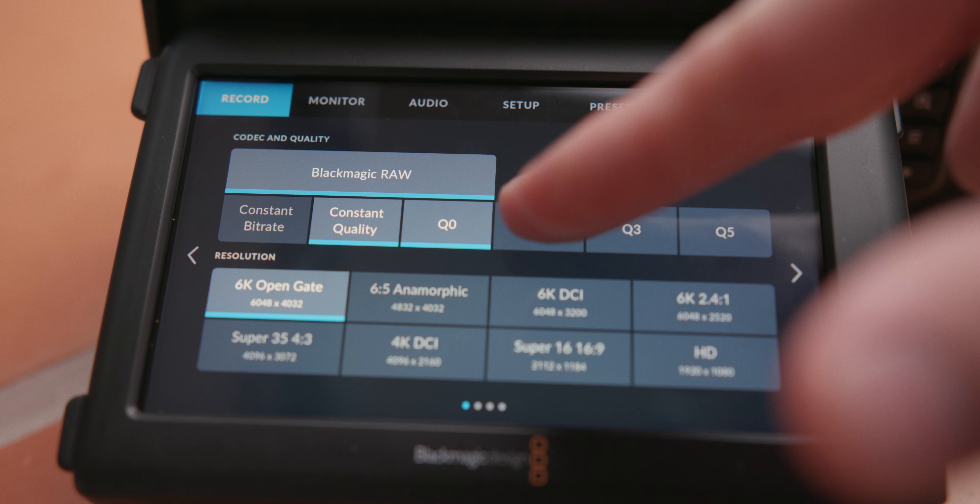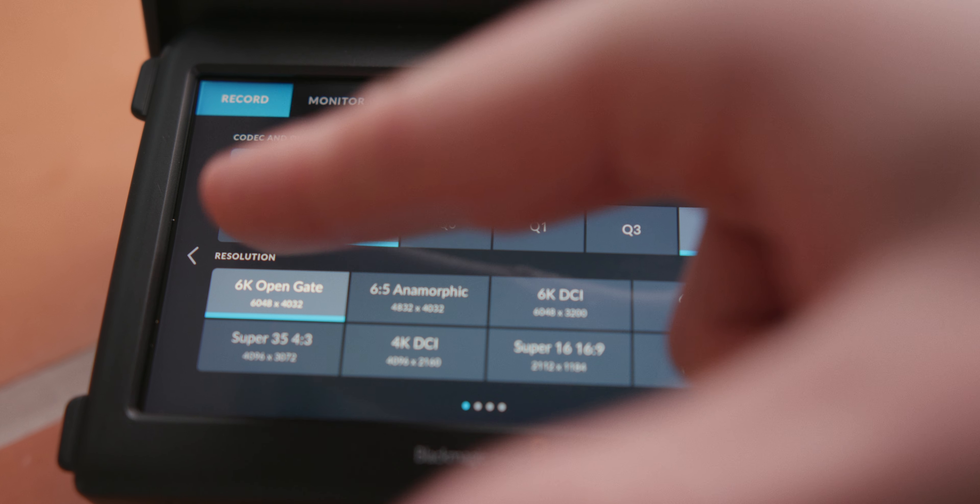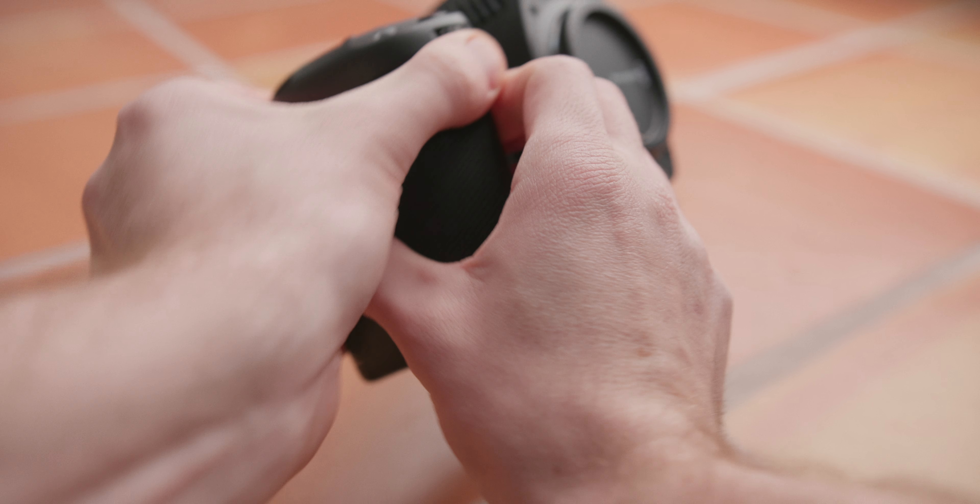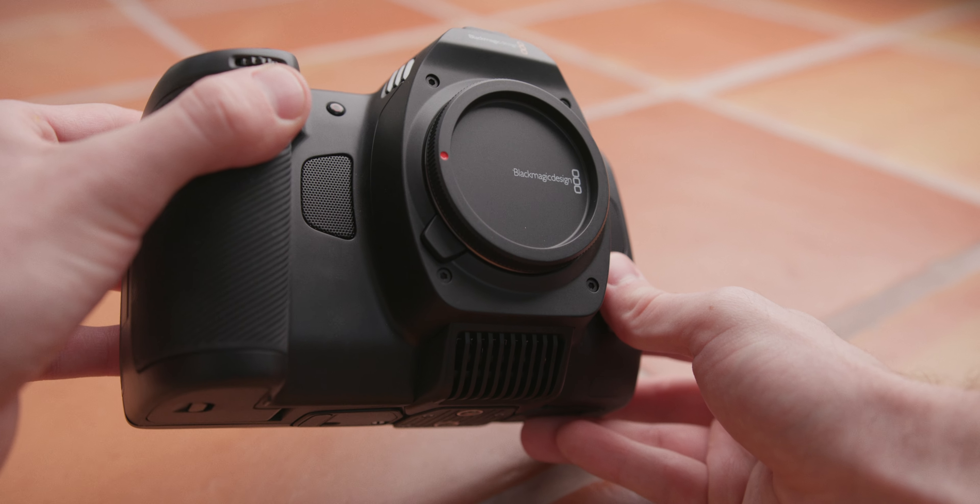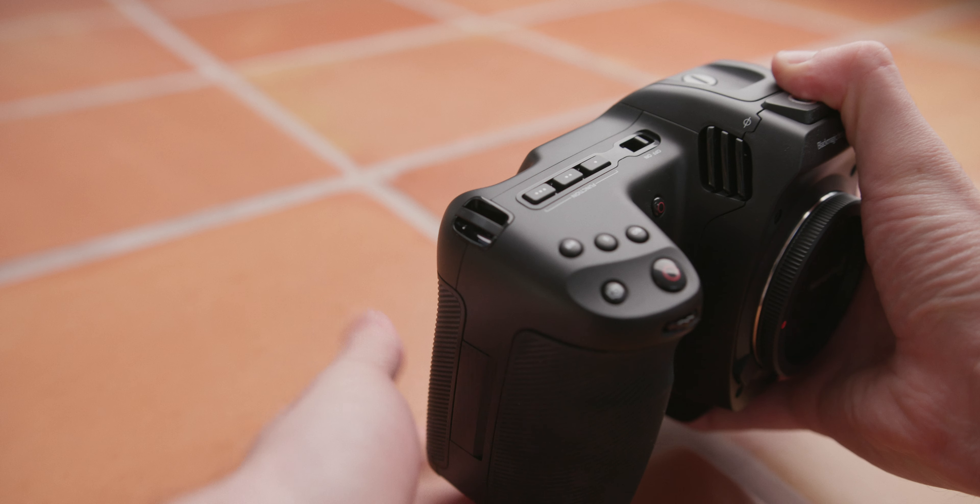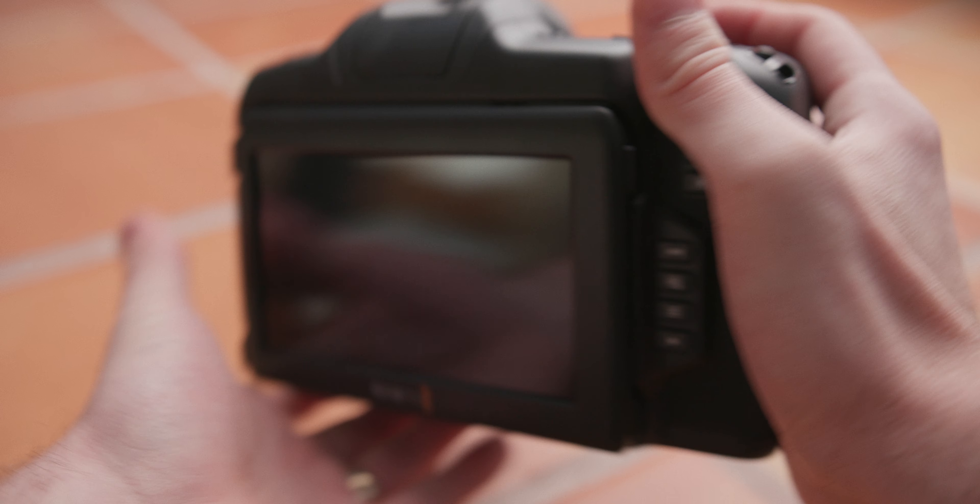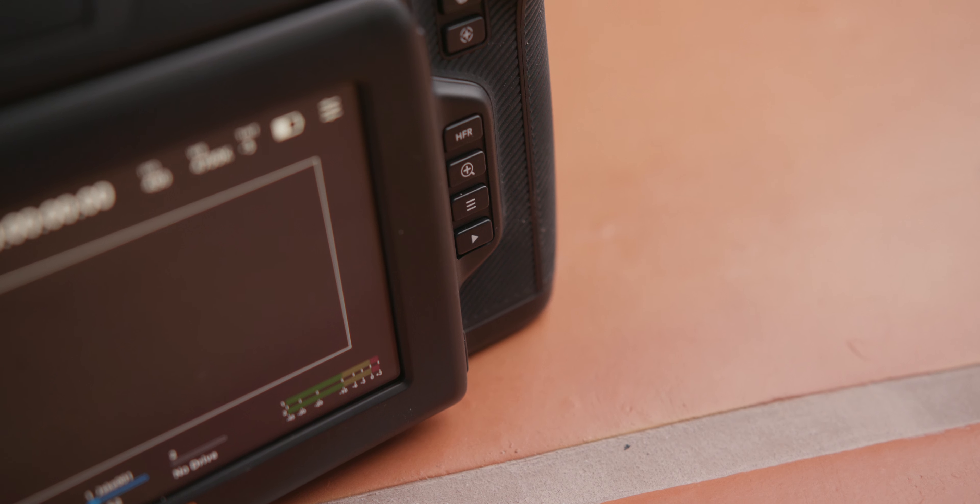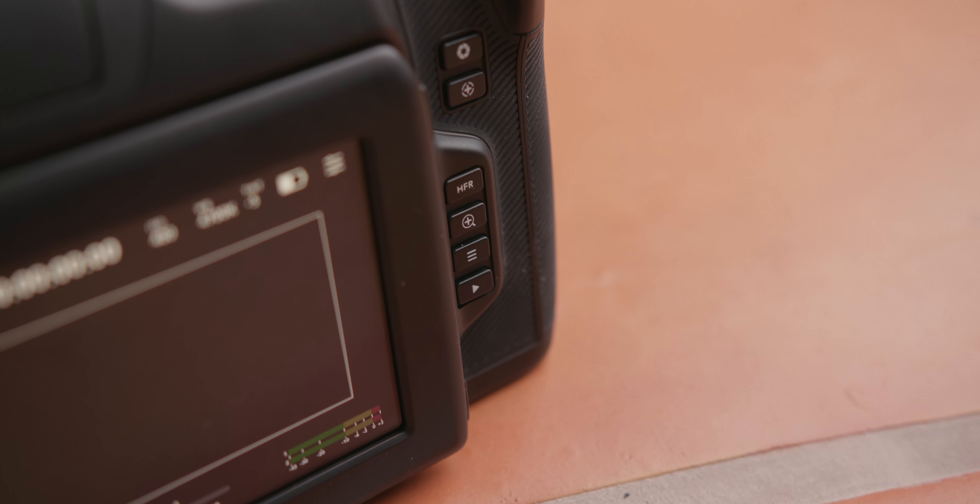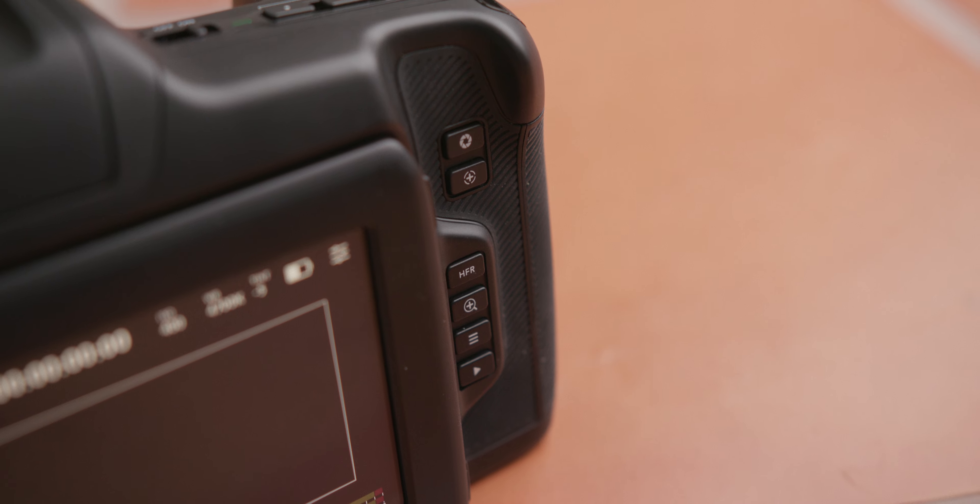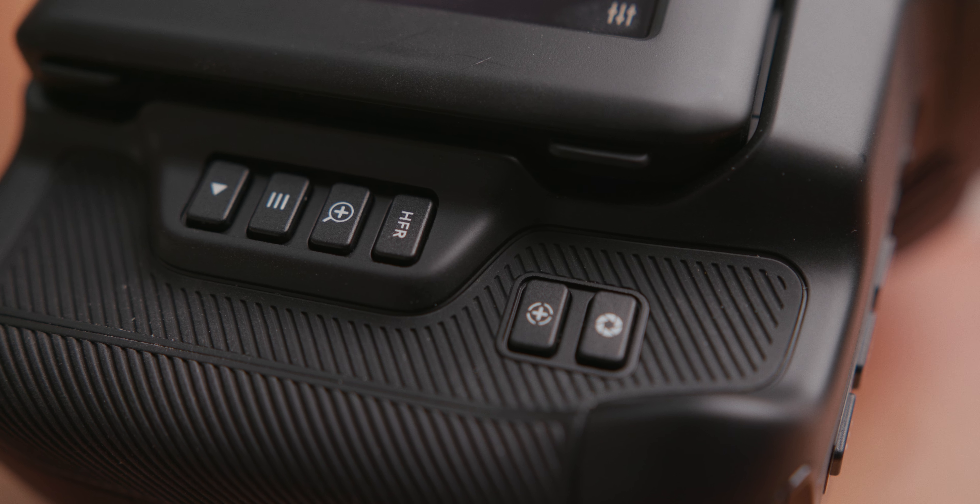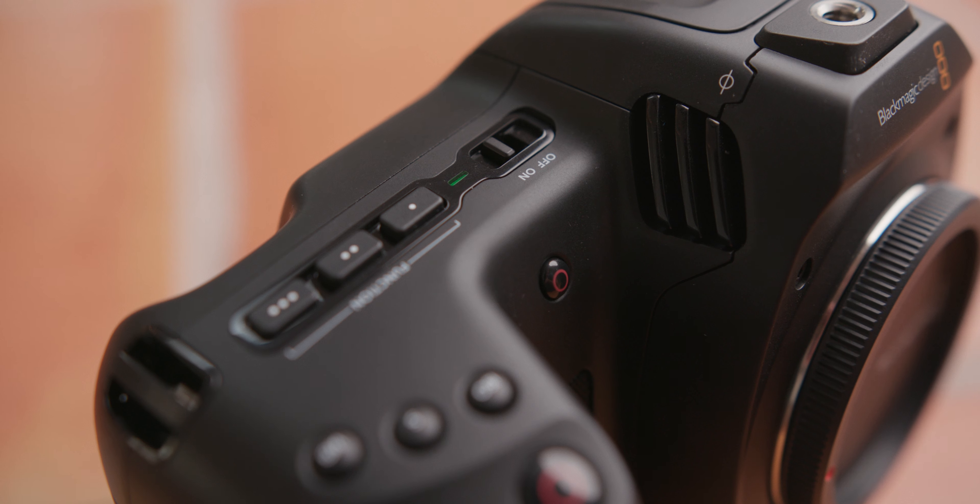The grip is nice and chunky with plenty of room. I think it's perfectly comfortable, especially with the design of the buttons clearly being intended to make one-hand operation possible if needed. There's the usual playback, menu, focus punch-in, and high frame rate buttons, as well as auto iris and one-shot autofocus, all within reach of the operator's right thumb.